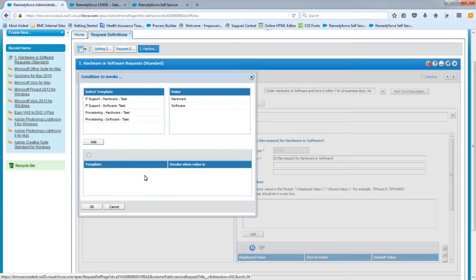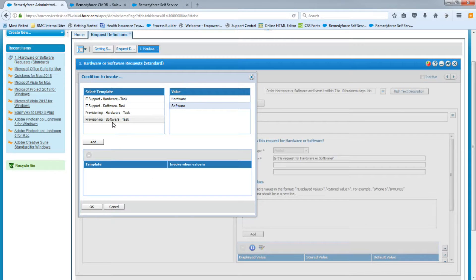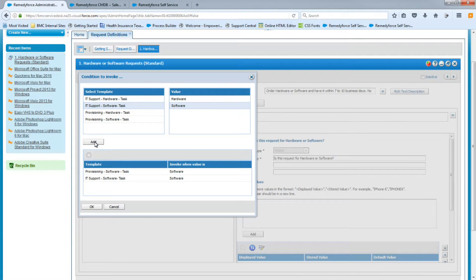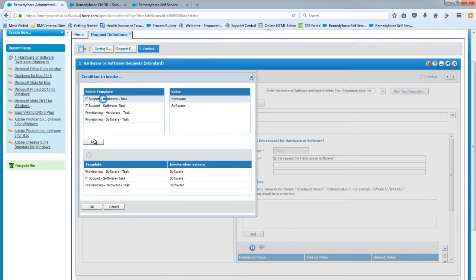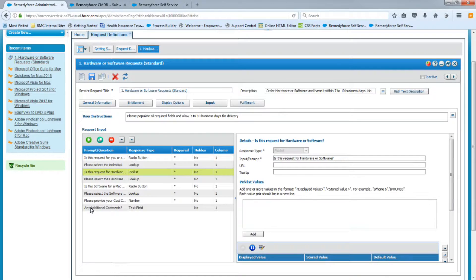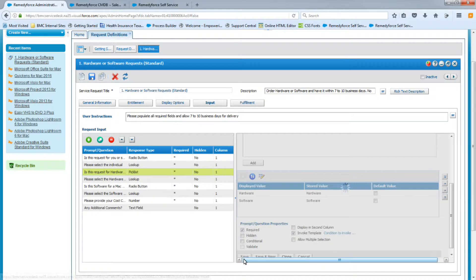This screen allows us to select a template that will be invoked when a certain value is selected. When software is selected, we want the Provisioning Software Task and the IT Software Task to be invoked. If the hardware value is selected, we want the hardware task for Provisioning and the IT Support Hardware Task to be invoked. All four tasks are now set up — we'll click OK.